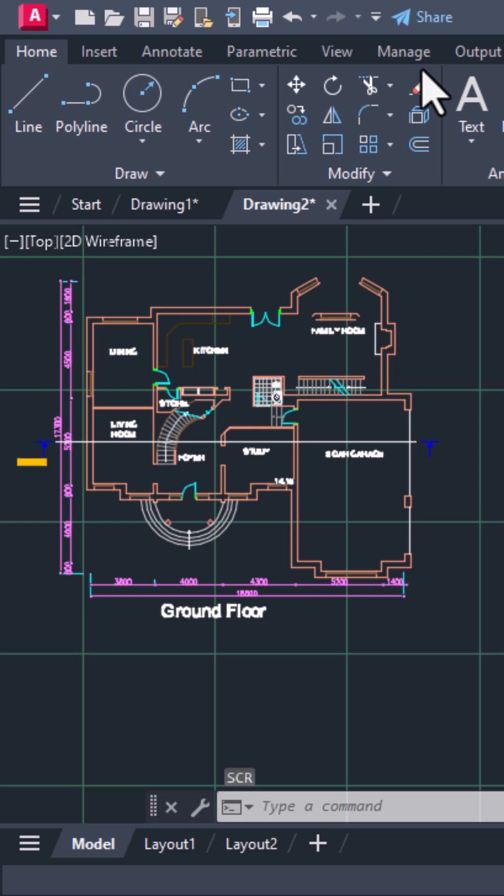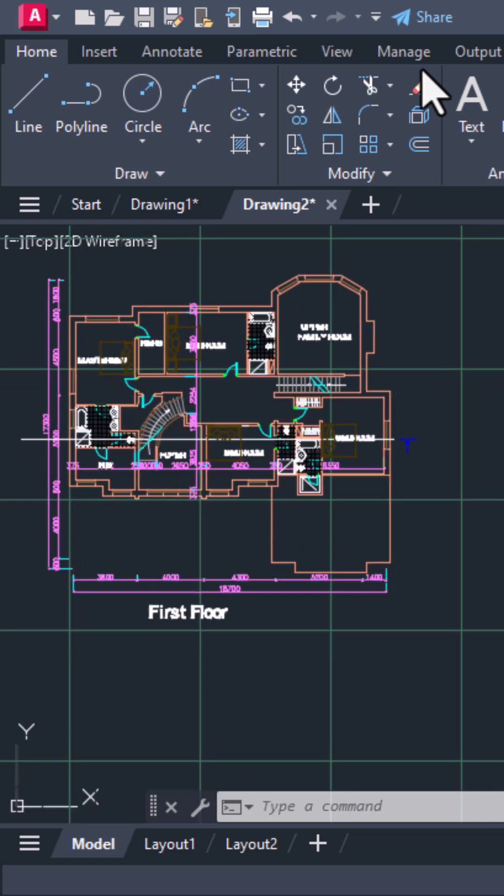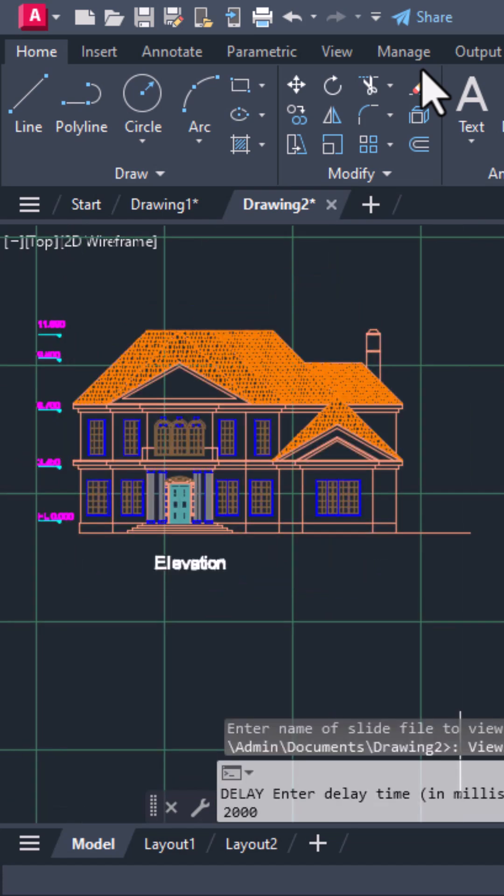Just like a presentation inside AutoCAD. A simple yet powerful trick to showcase your designs with automation.